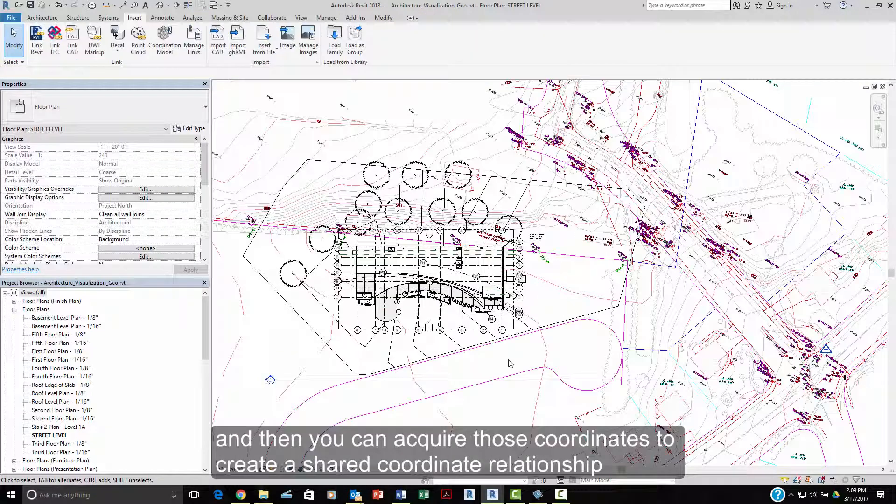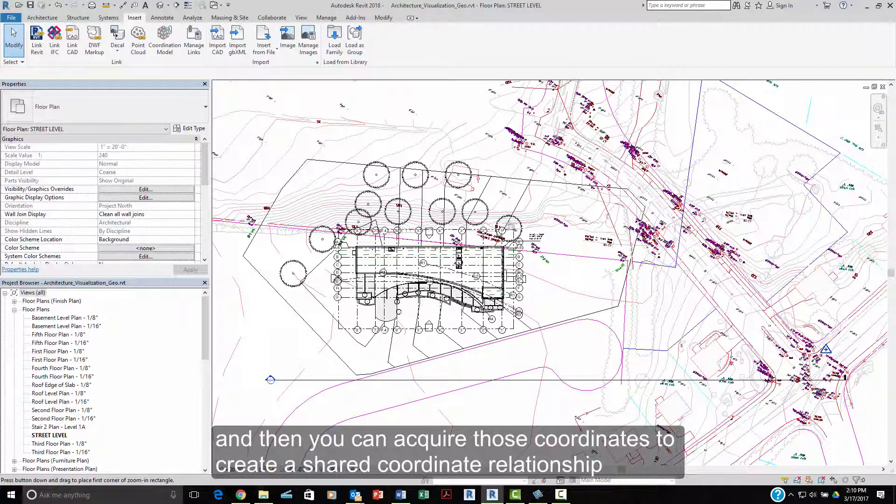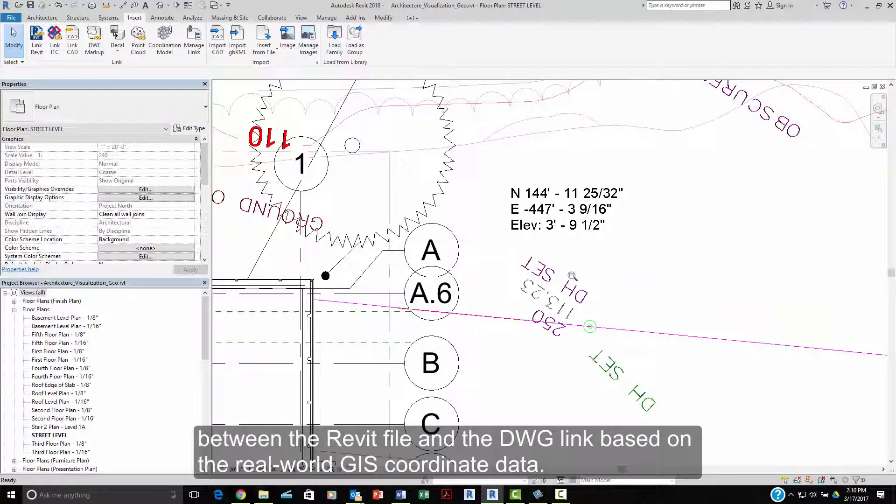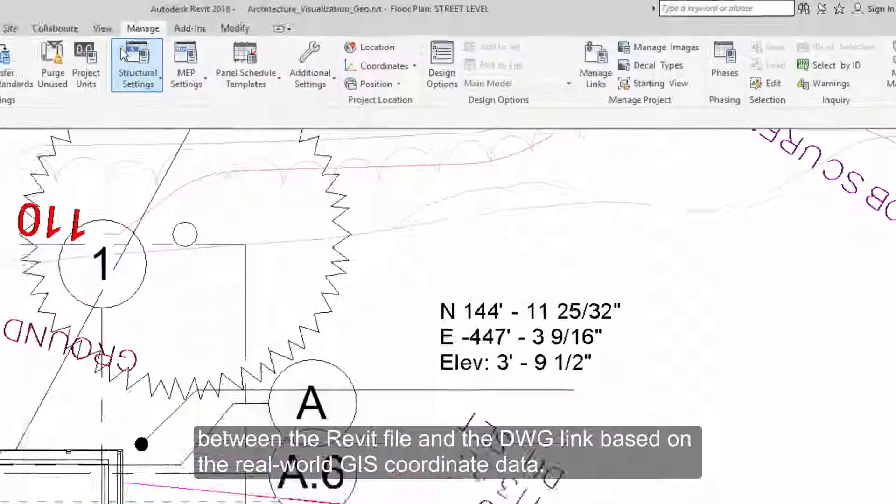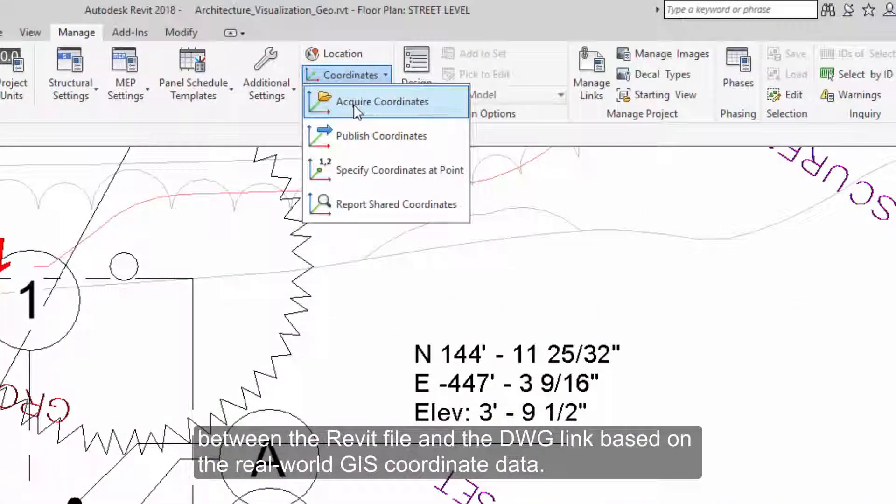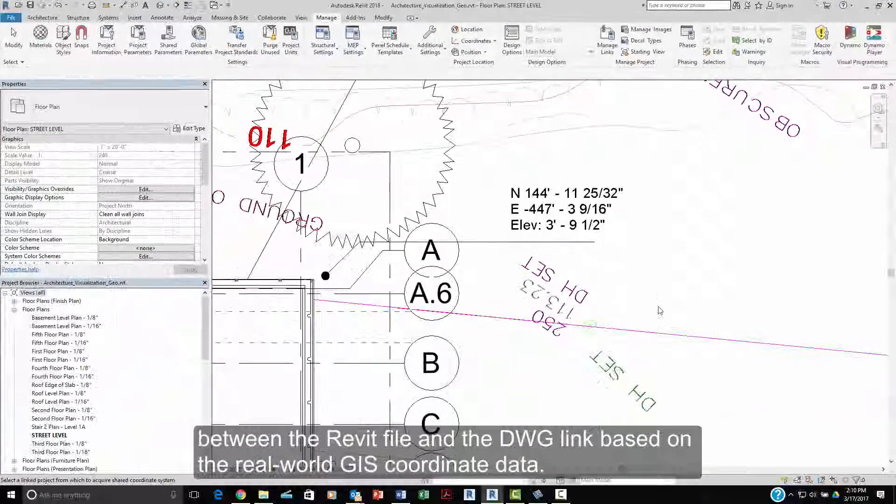And then you can acquire the coordinates to create a shared coordinate relationship between the Revit file and the DWG link based on the real-world GIS data.